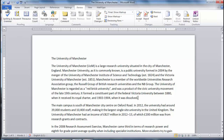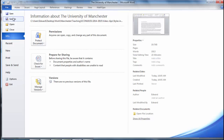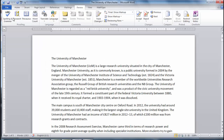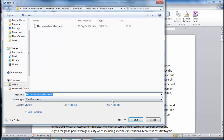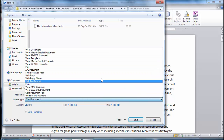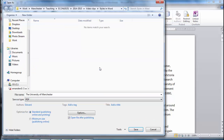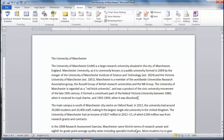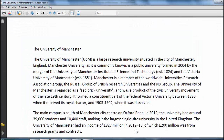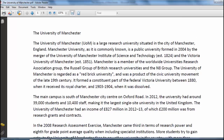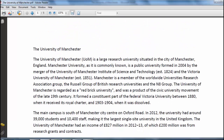To save as a PDF document, simply select File, Save As, and then select PDF, and then click Save. If you want to make further changes after saving as a PDF, you will need to return to the original Word file.